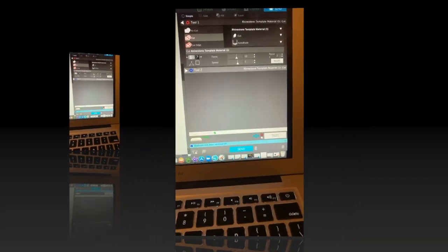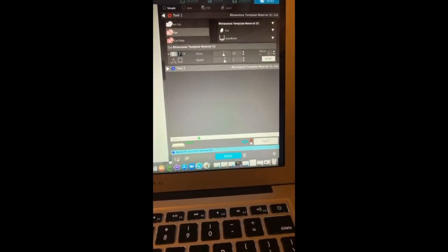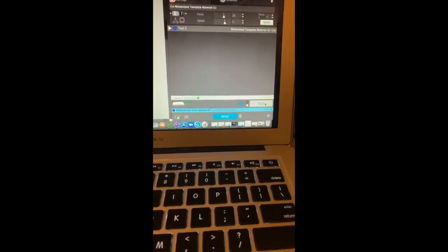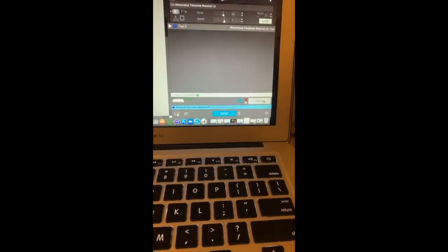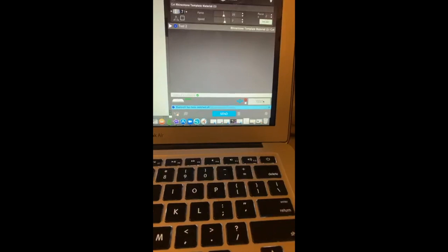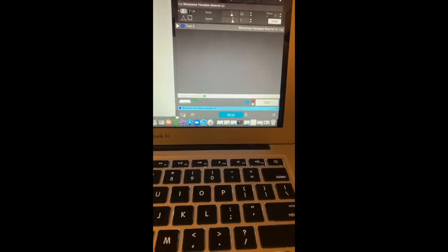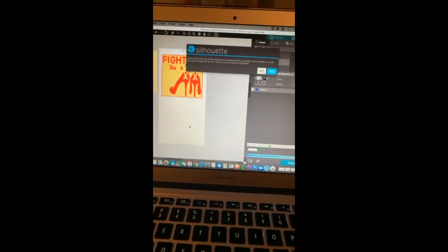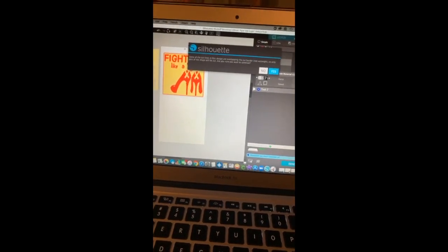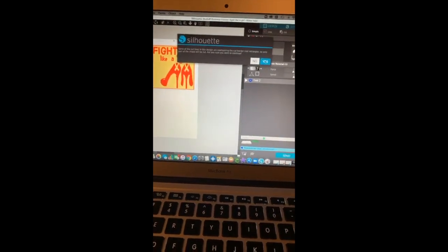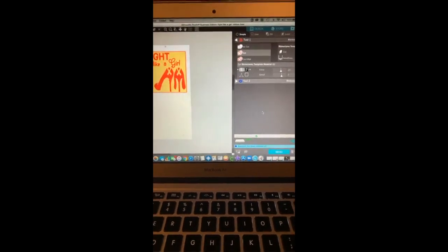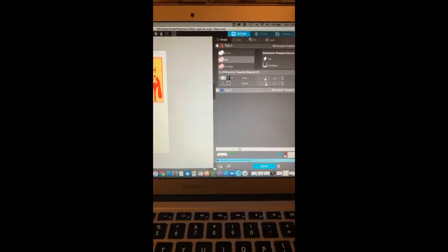Then I'm doing the drop-down to the Rhinestone Template material — make sure you do that. I always keep my force at 20, the speed at 7, but I have two passes, which means it's going to cut twice. You can go ahead and do a test cut to make sure the material is cutting right, or you can just click Send. You might get a message because half of it is already cut — just go ahead and click Yes and it will cut out all the circles.